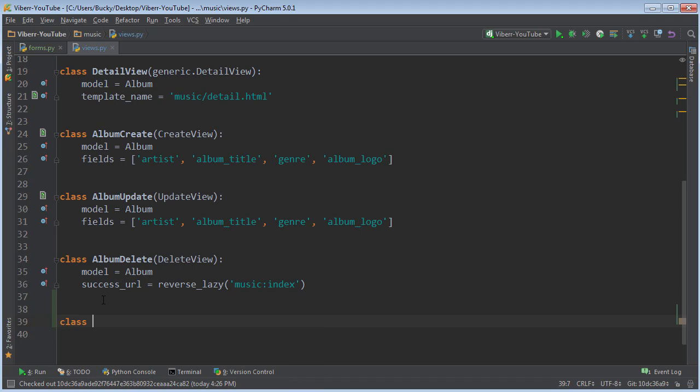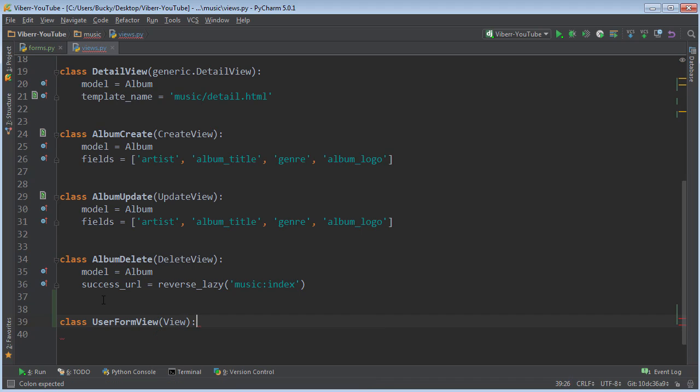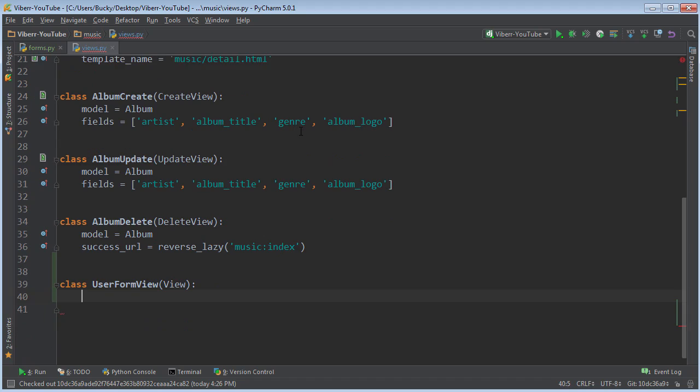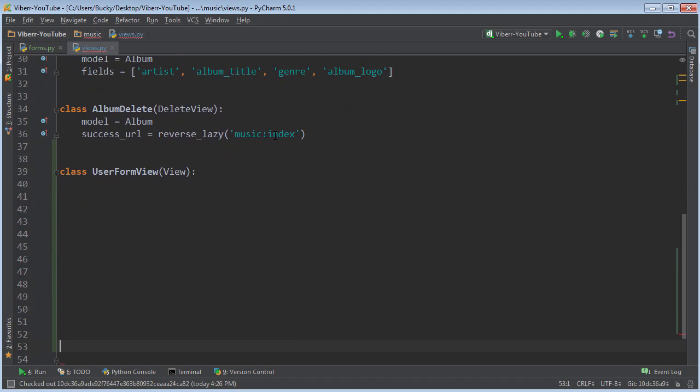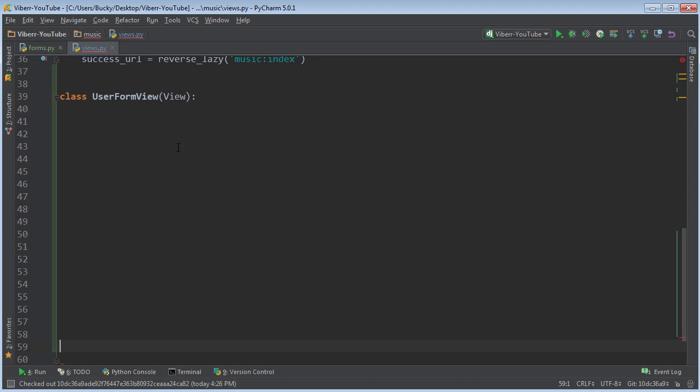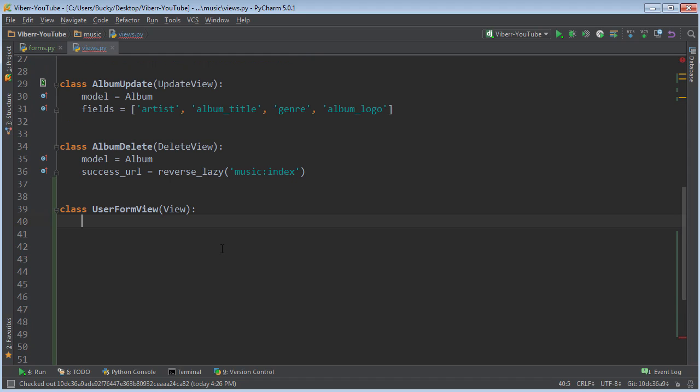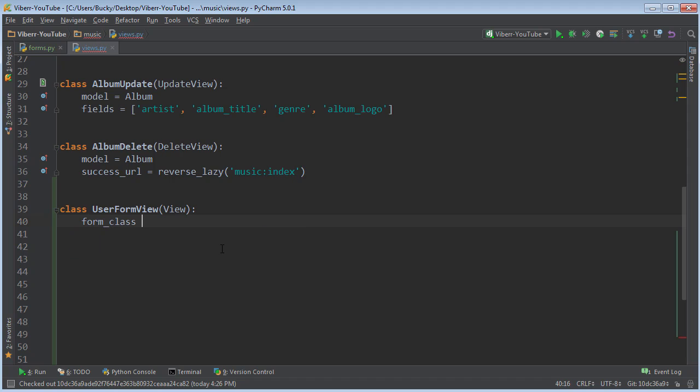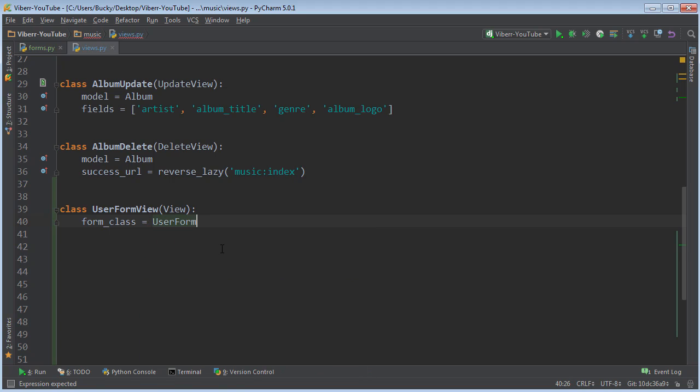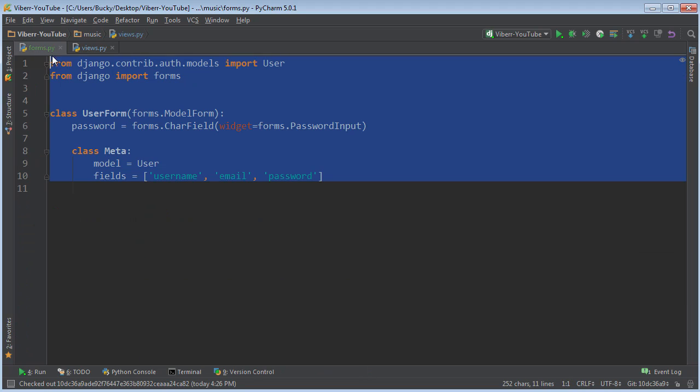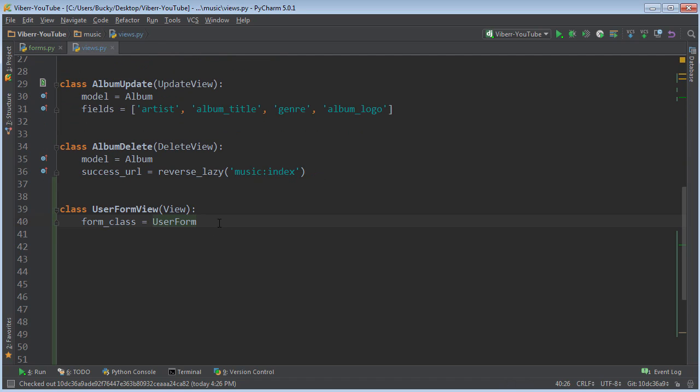So I'm going to make this class called UserFormView. And again, we're going to inherit from View. So the first thing you need to specify in here is what is your form class - in other words, what is the blueprint that you're going to use for your form? And of course, that's just the one that we created over here, UserForm.